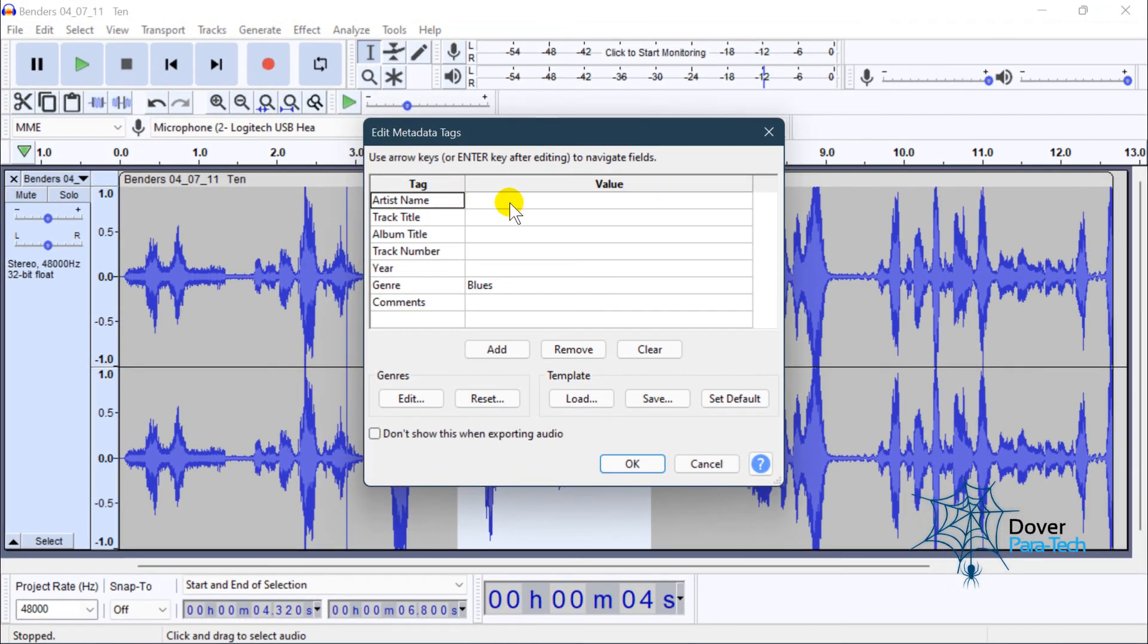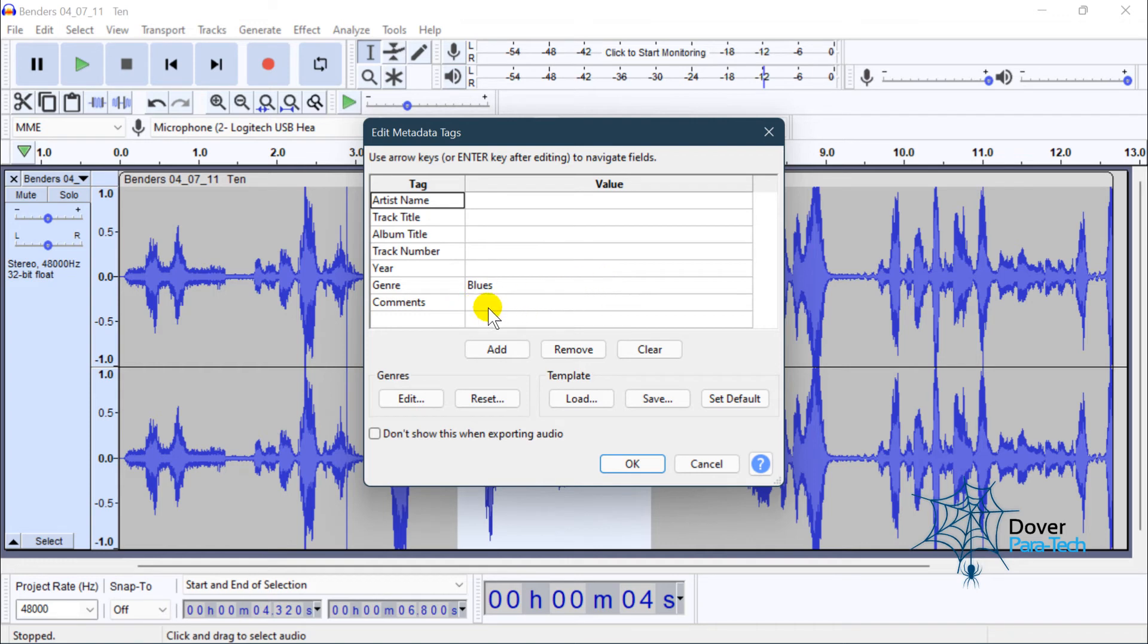In here, you can put your name here. You can put the track title, which could be the location, or you can put the date and year in there, or any other comments you may have, and that information will be embedded into your audio file.